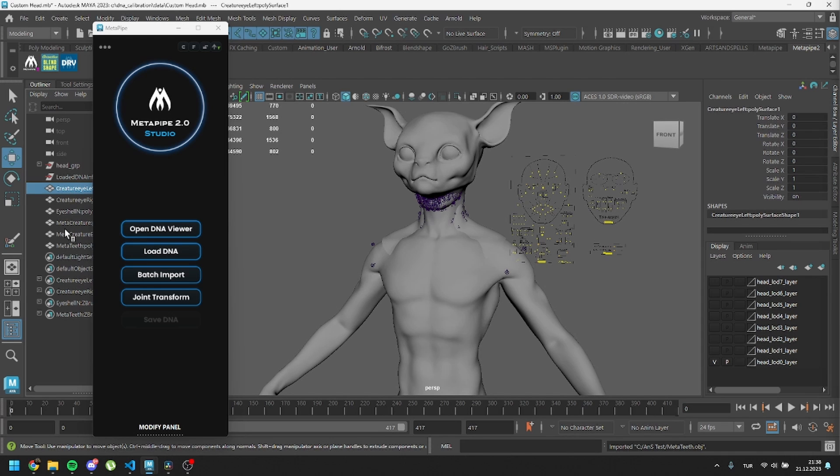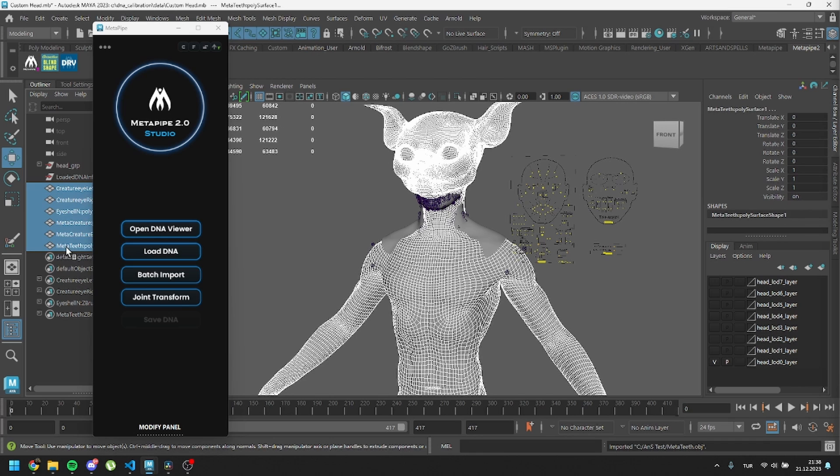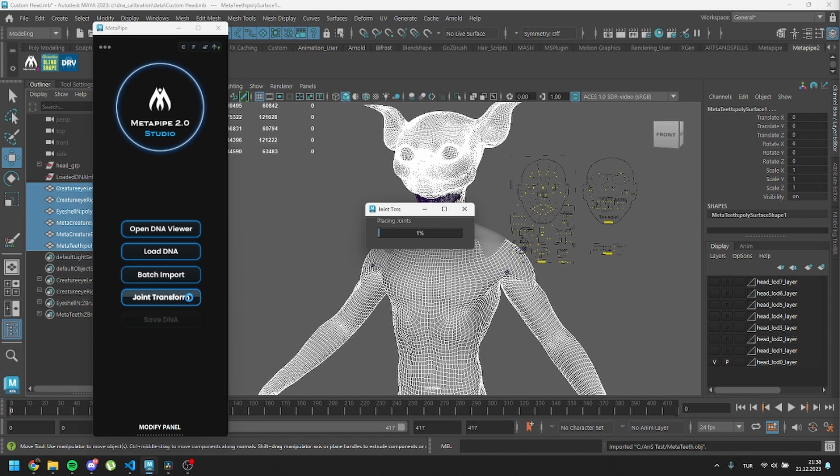Select all the meshes you want to modify. Ensure that they have the same topology and vertex order as their original references. While they're selected, hit Joint Transform. This might take a bit of time.